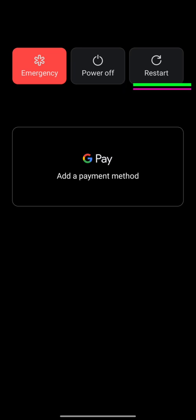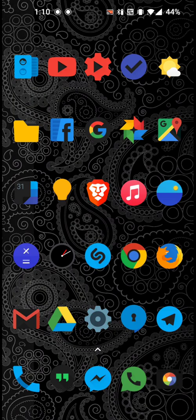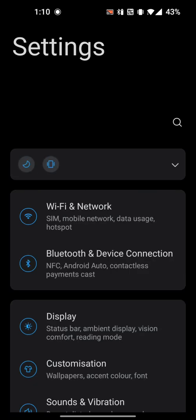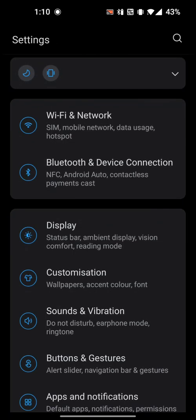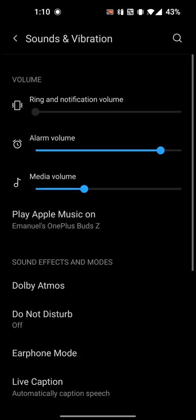Once your device restarts, we're going to go back to settings, sound and vibration, Dolby Atmos.